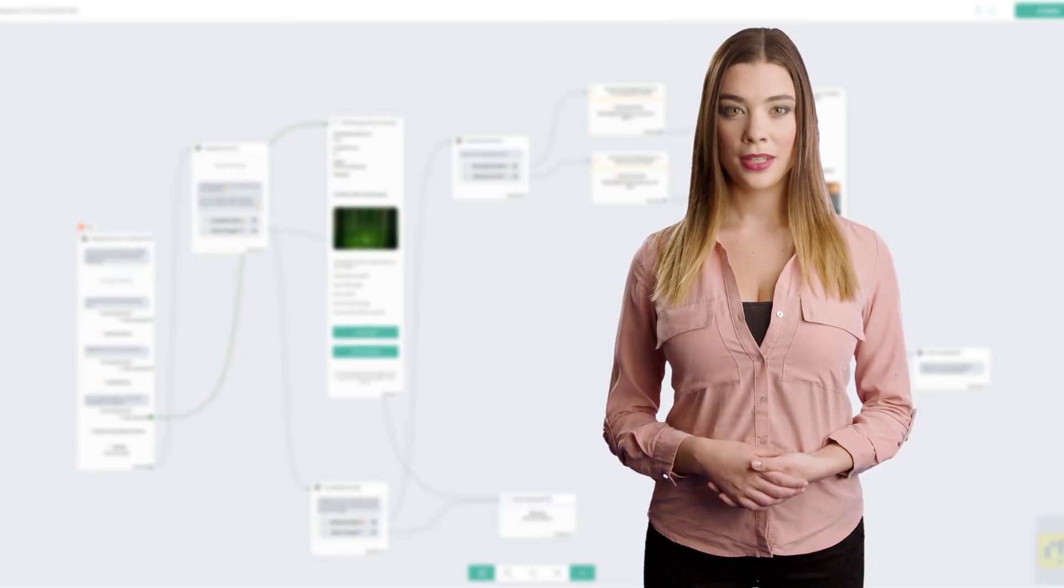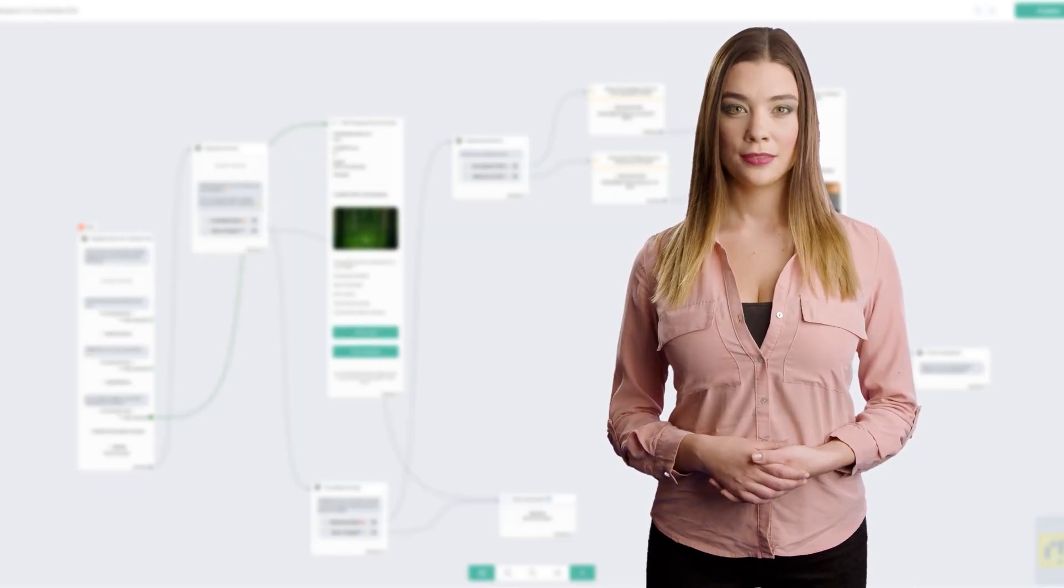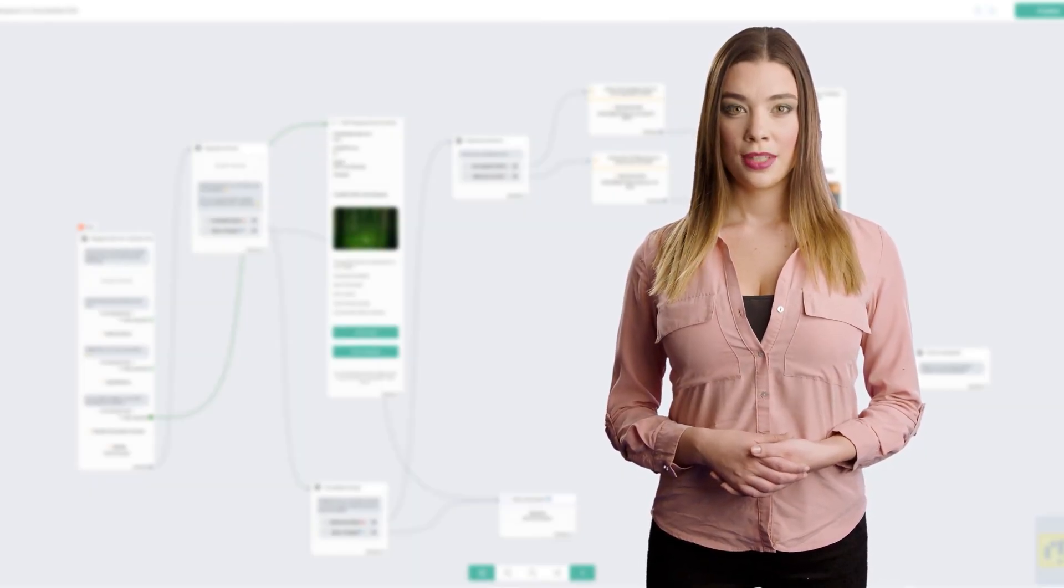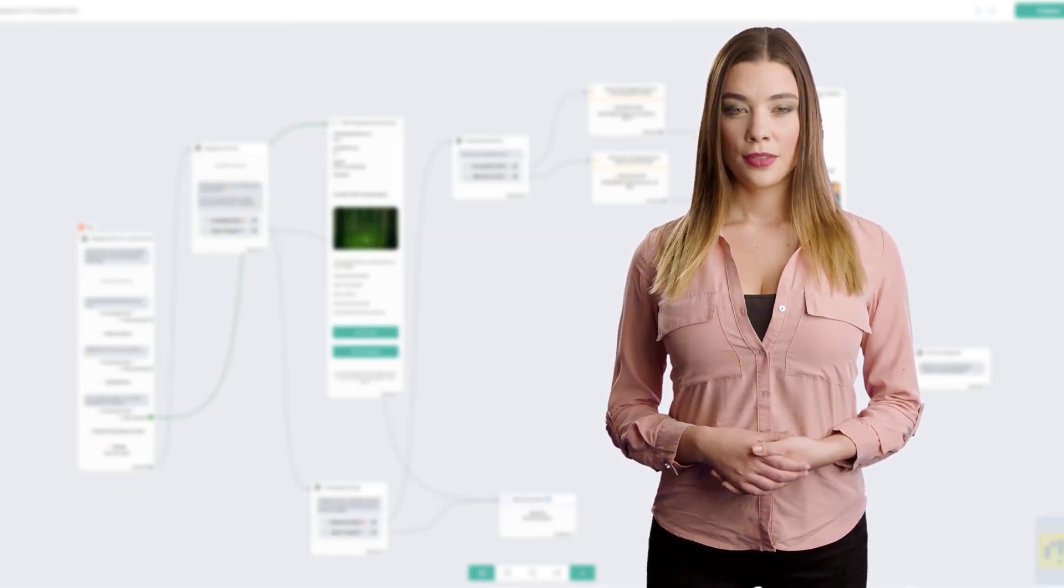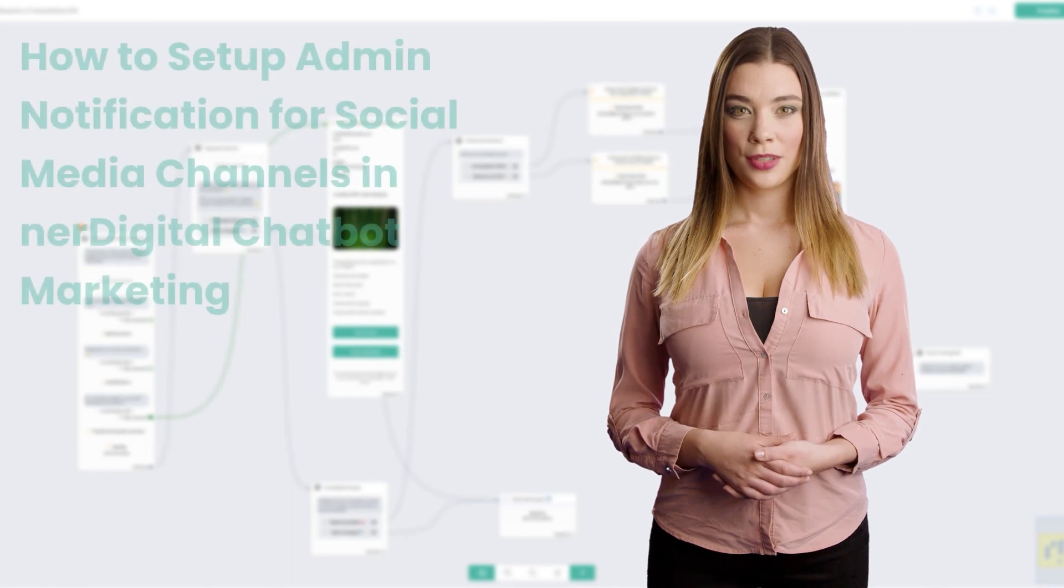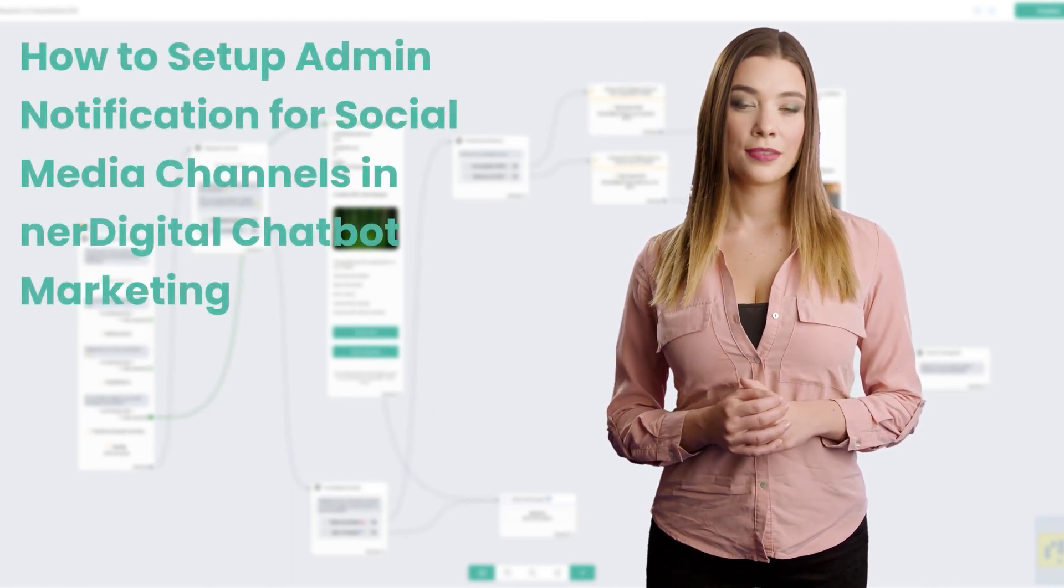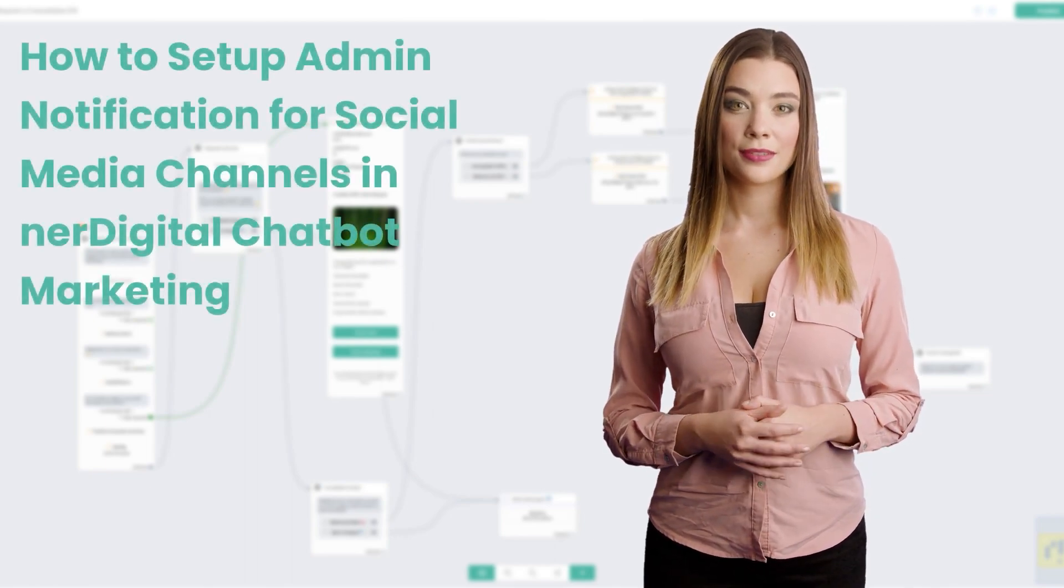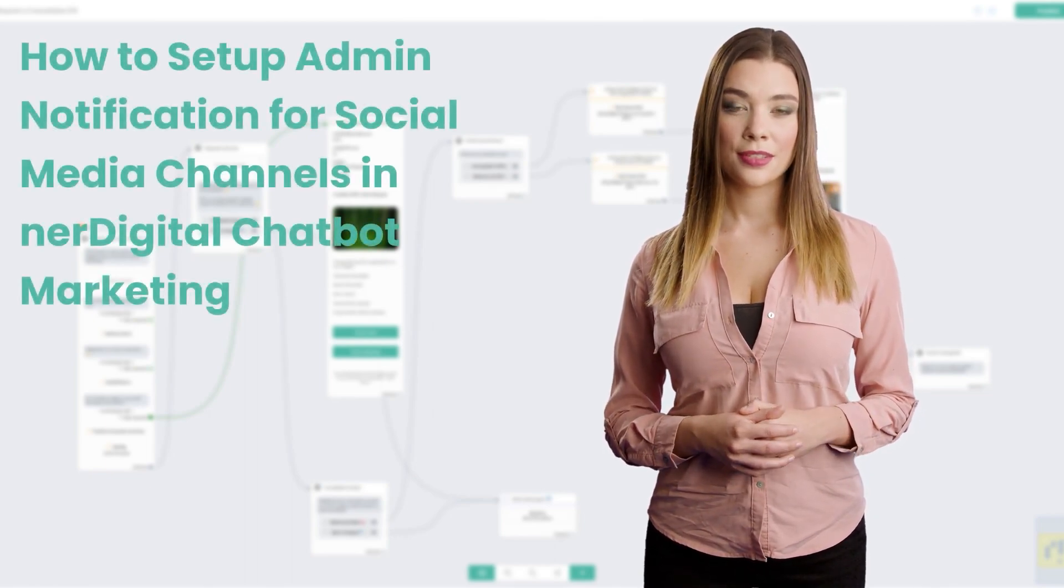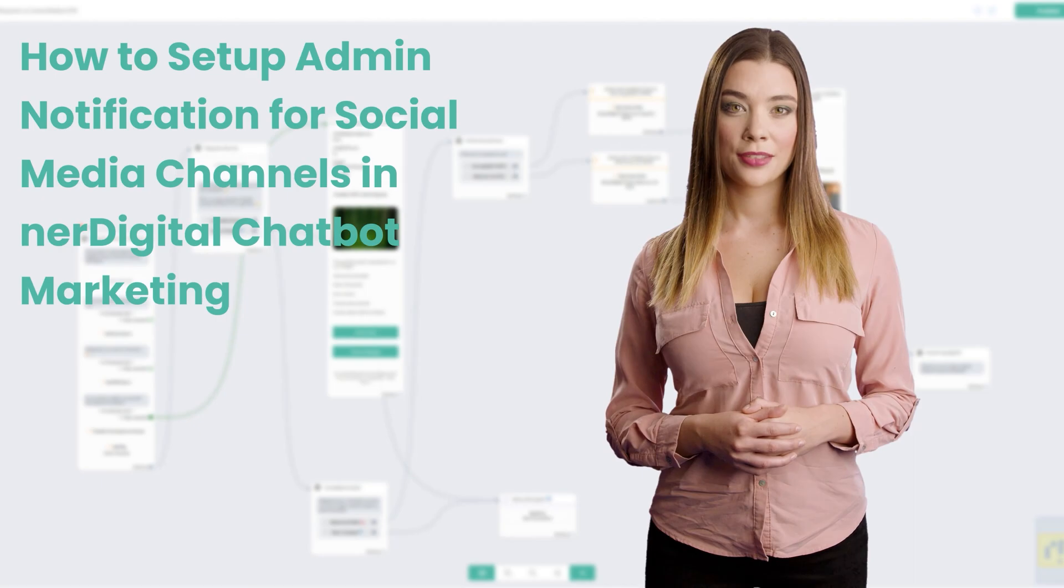Hi, I'm Ashley from Nerdigital. In this video, we are going to show you how to set up admin notification for social media channels in Nerdigital chatbot marketing.